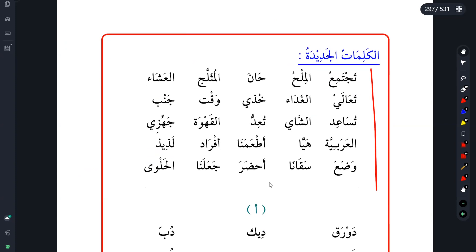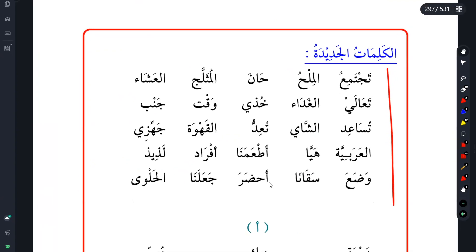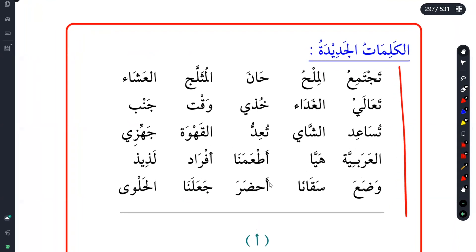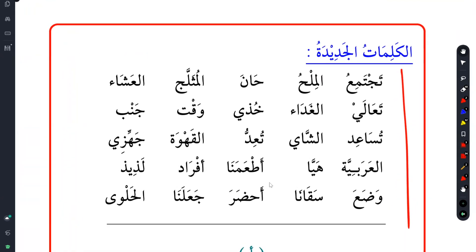Today we'll start with Al-Kalimat Al-Jadeedah, the new words. I don't want to spend too much time here because I think for each of these words, we have studied them and talked about them in the text.